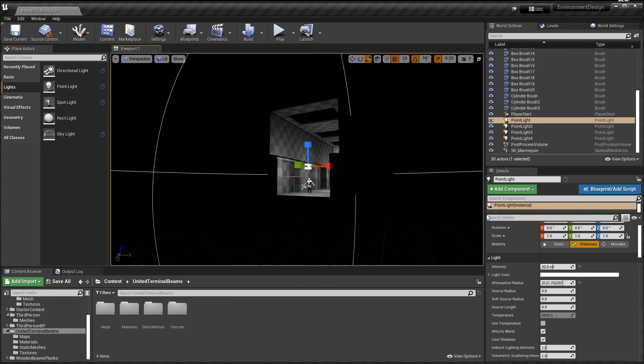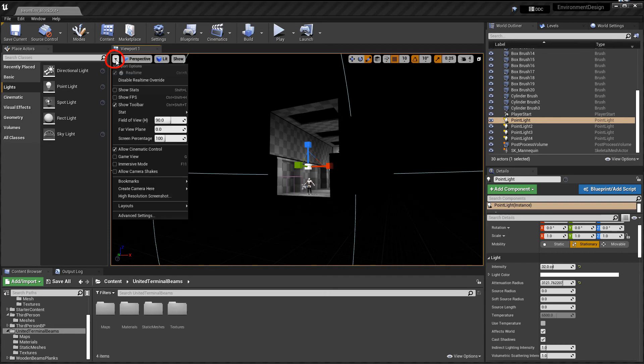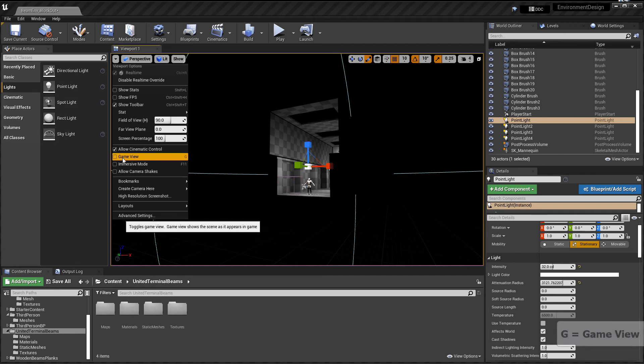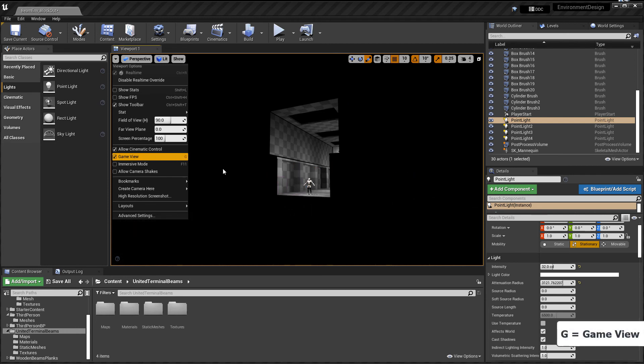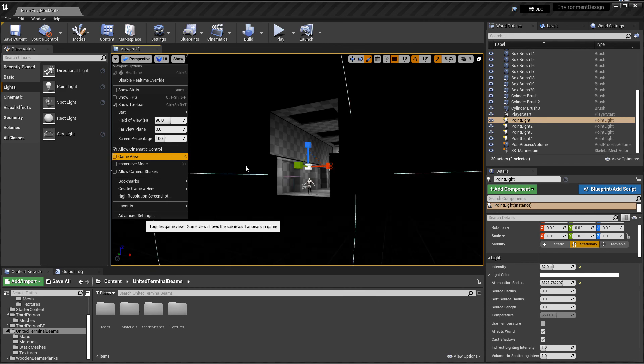And if you still don't see it, make sure you do not have game mode enabled. If you click on this drop-down arrow in the viewport, take a look that you have game view, shortcut key is G, disabled. And then you should see it.